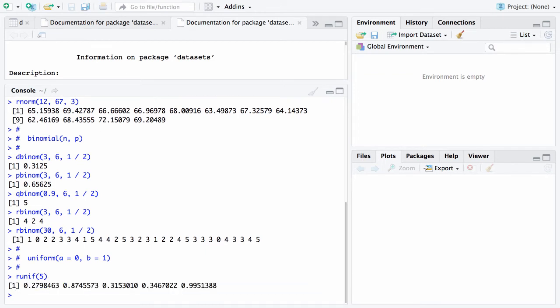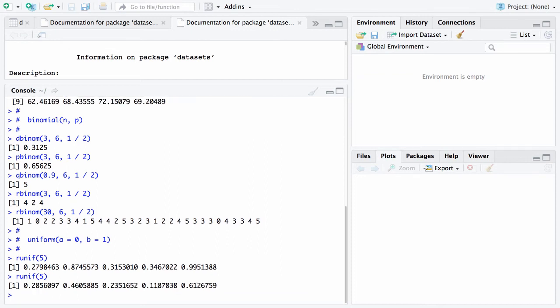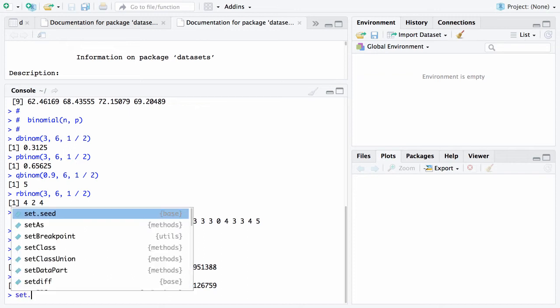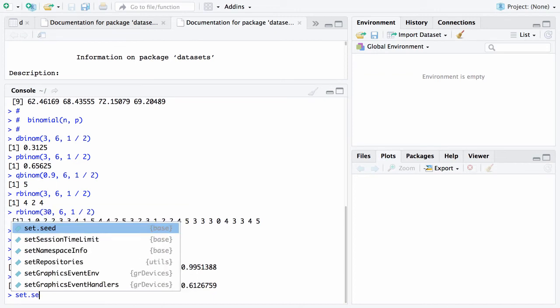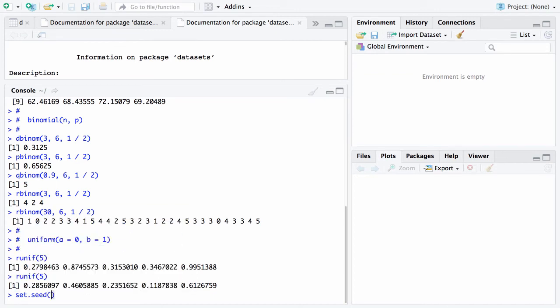Now, if I use the up arrow and I repeat that command, I'll get a different set of uniform zero ones. There is a way, and it's called a random number seed, that I can repeat these. And that can be useful in simulation from time to time. And that way of doing so is to set a random number seed.